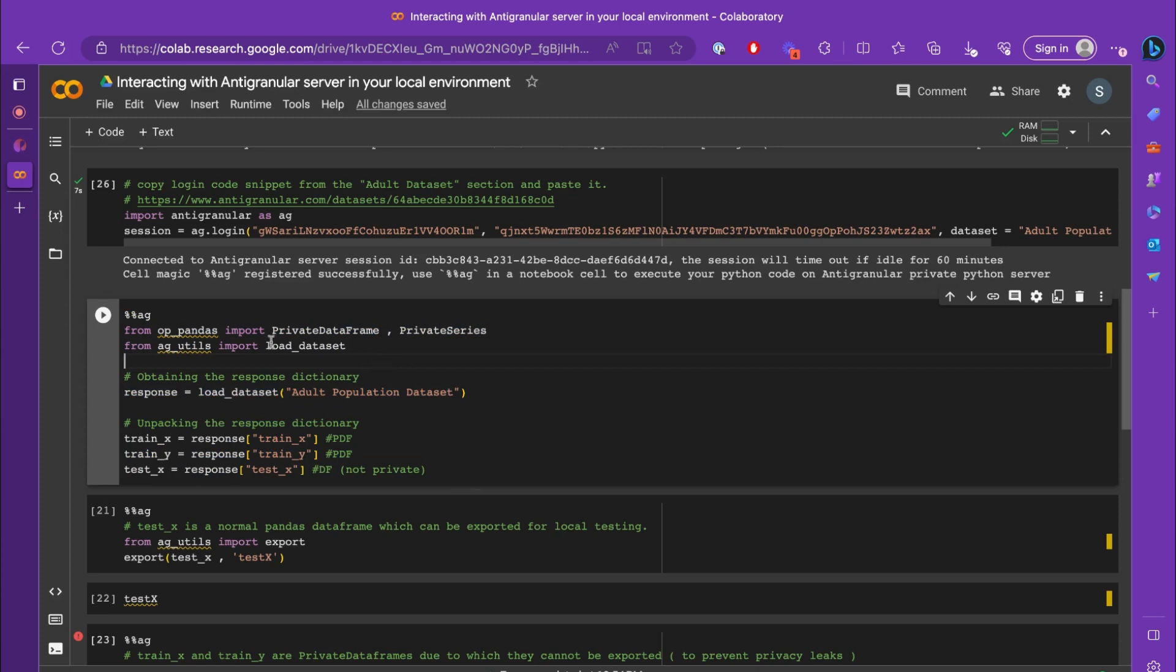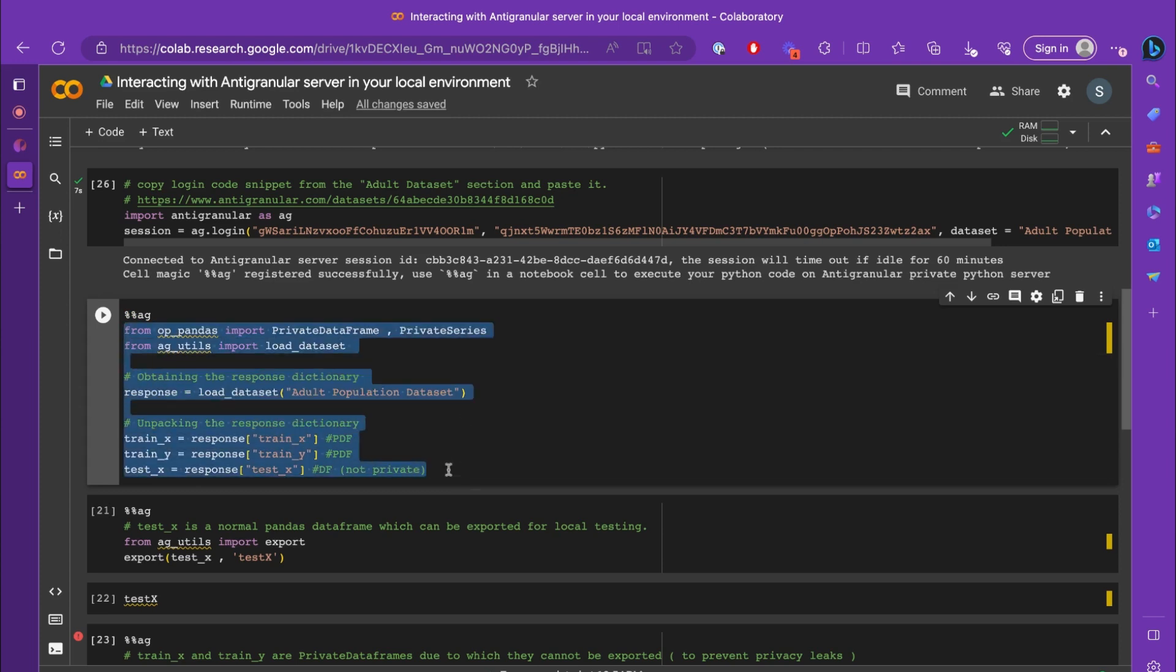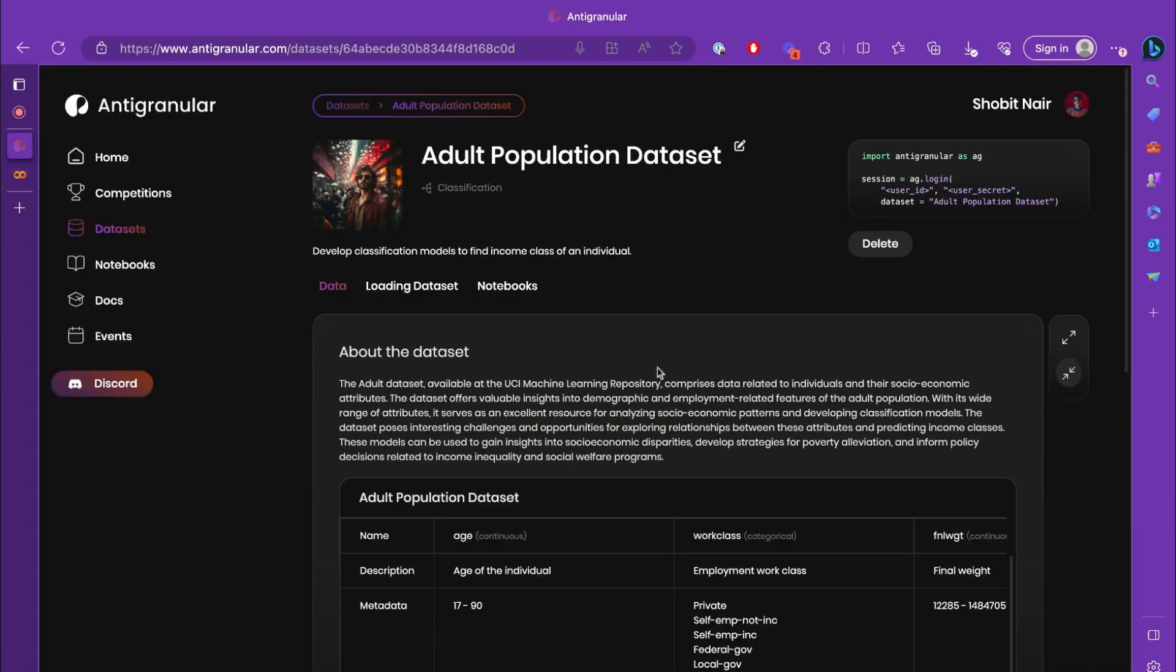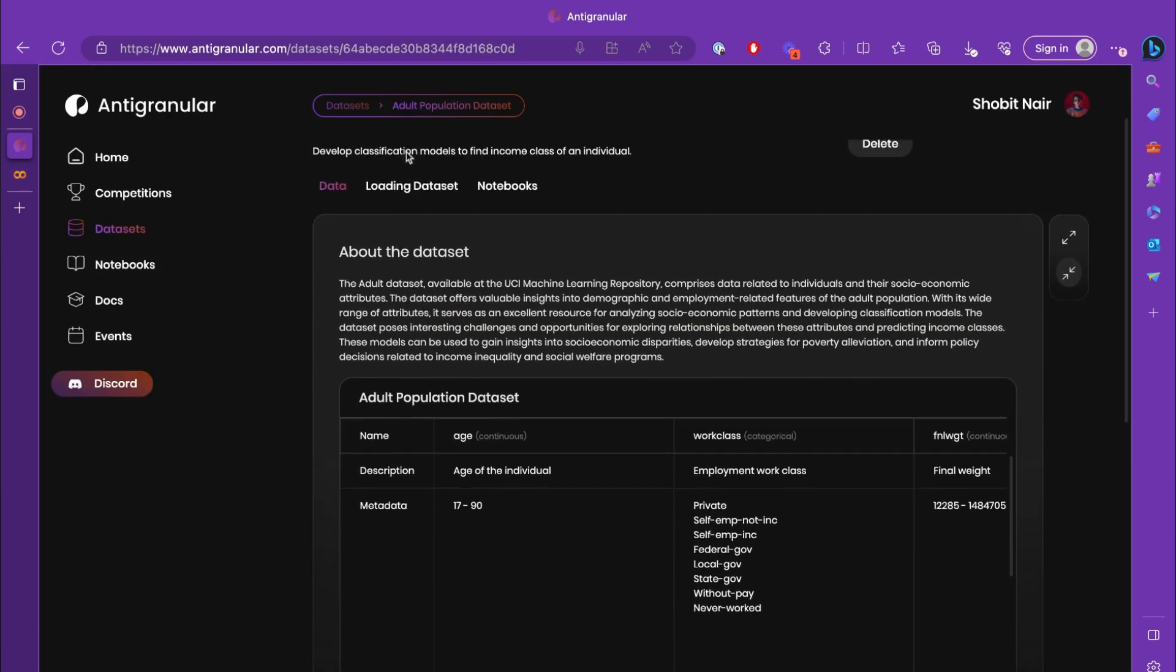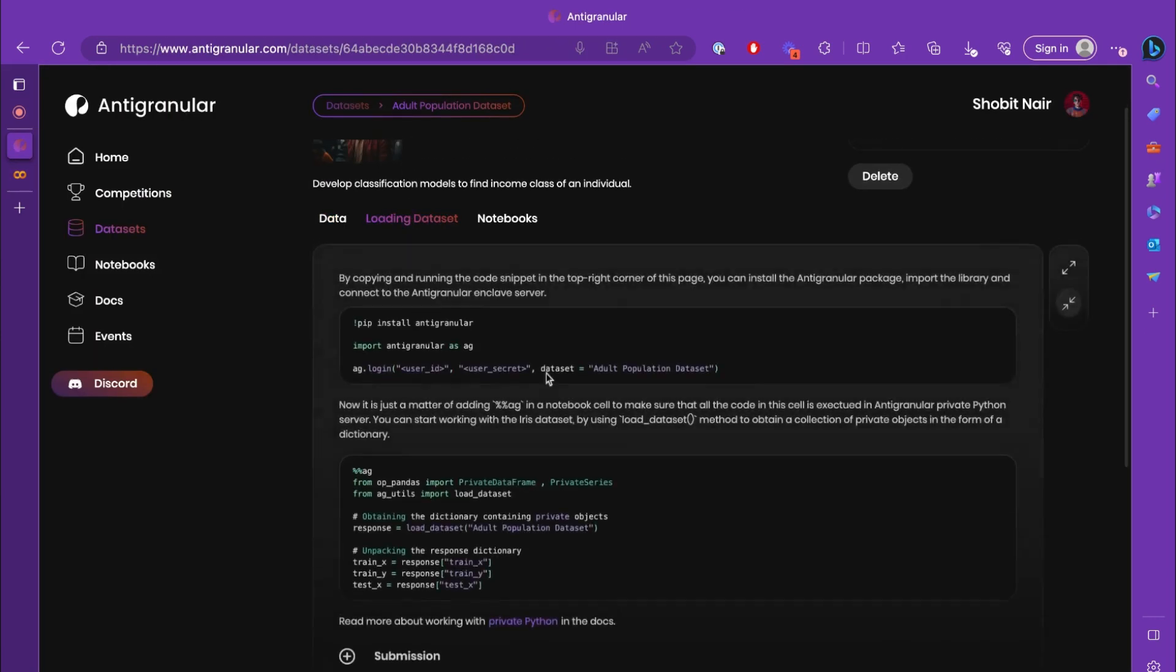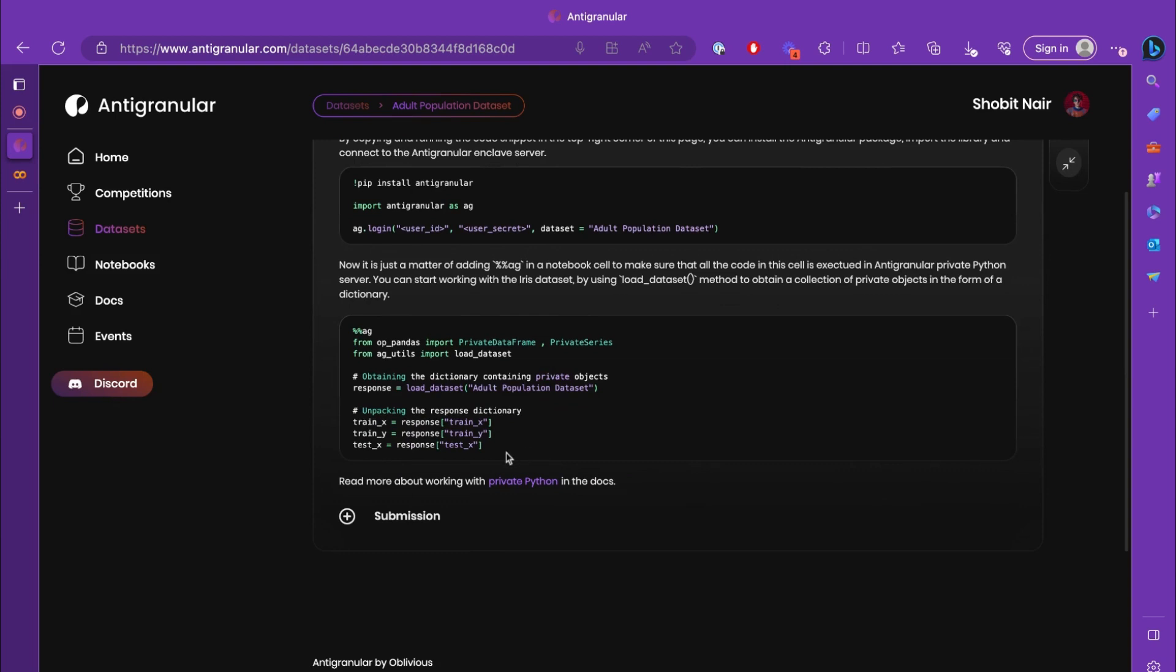So let's try to load the dataset. I've already written code which loads the dataset and I've just copied it from the loading dataset section over here.